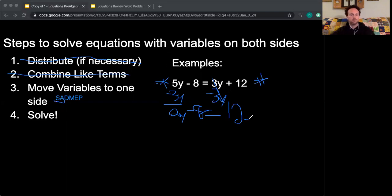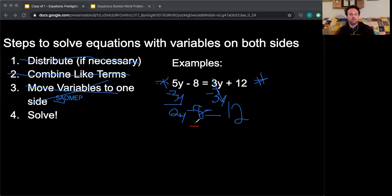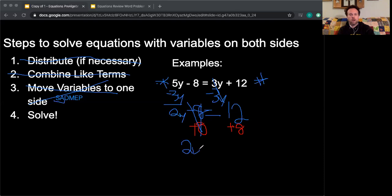That leaves me with 2y minus 8 equals positive 12. Now I have all my variables on one side, so I'm going to solve my two-step equation. I do the opposite of subtraction, which is addition, so I add 8 to both sides. The negative 8 and positive 8 cancel out, leaving 2y equals 12 plus 8, which is 20.